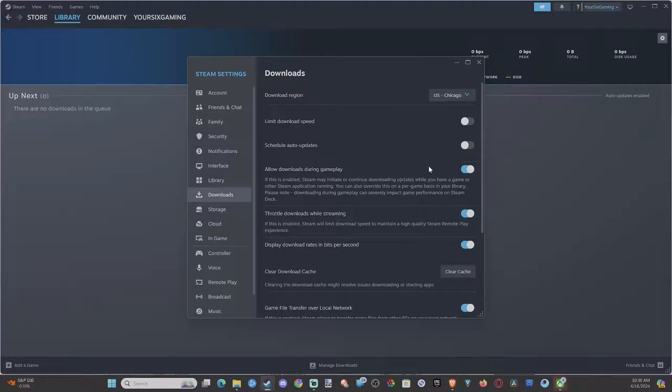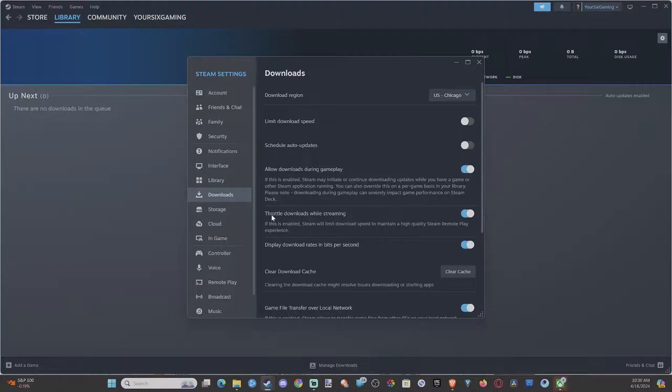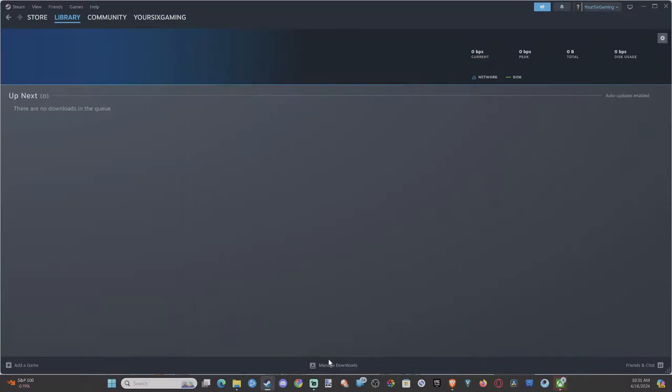So you probably want to go ahead and have this on just because it's very useful. You could be downloading an update in the background or something to update your games. So turn this on, and you shouldn't have a problem in the future.